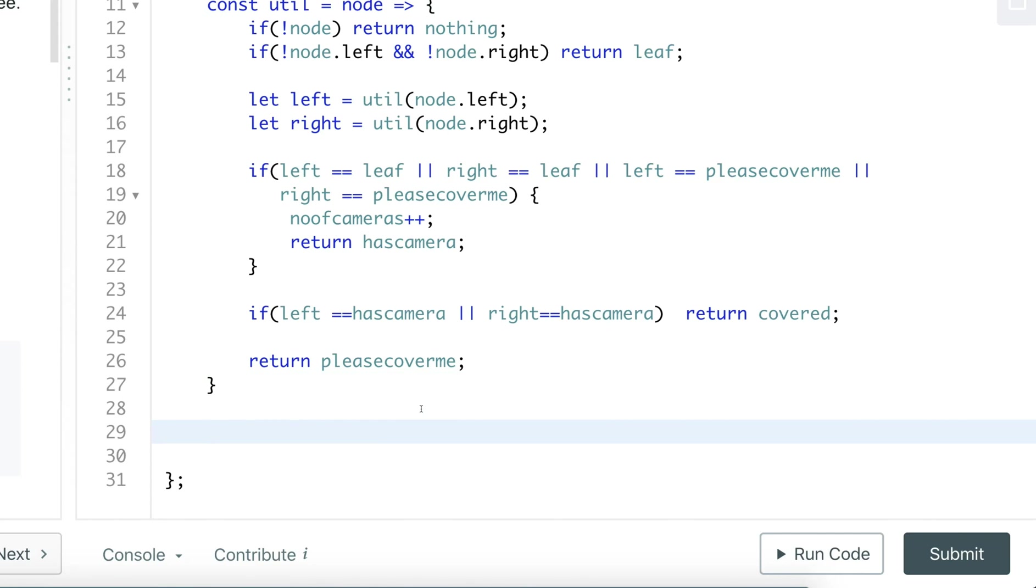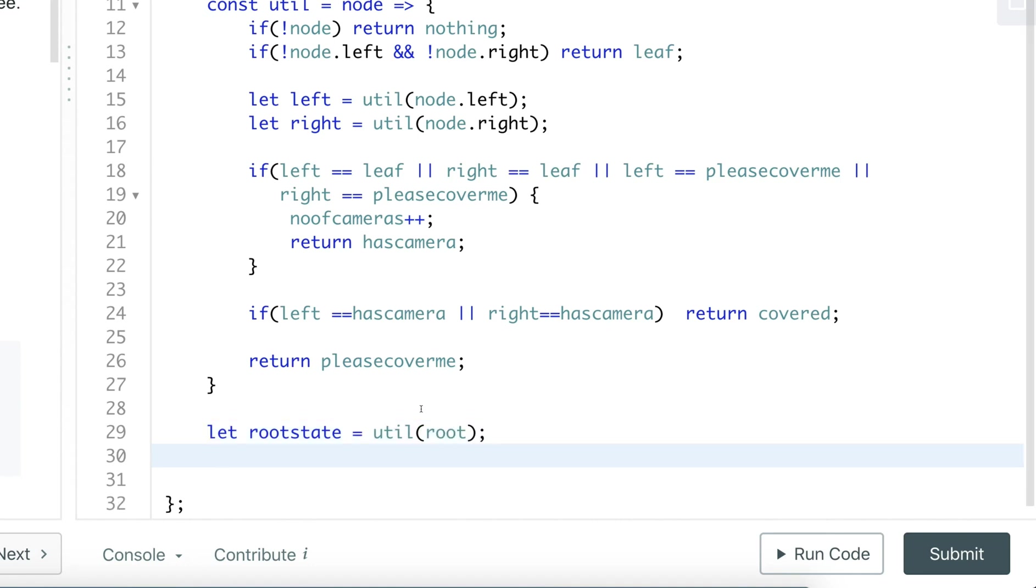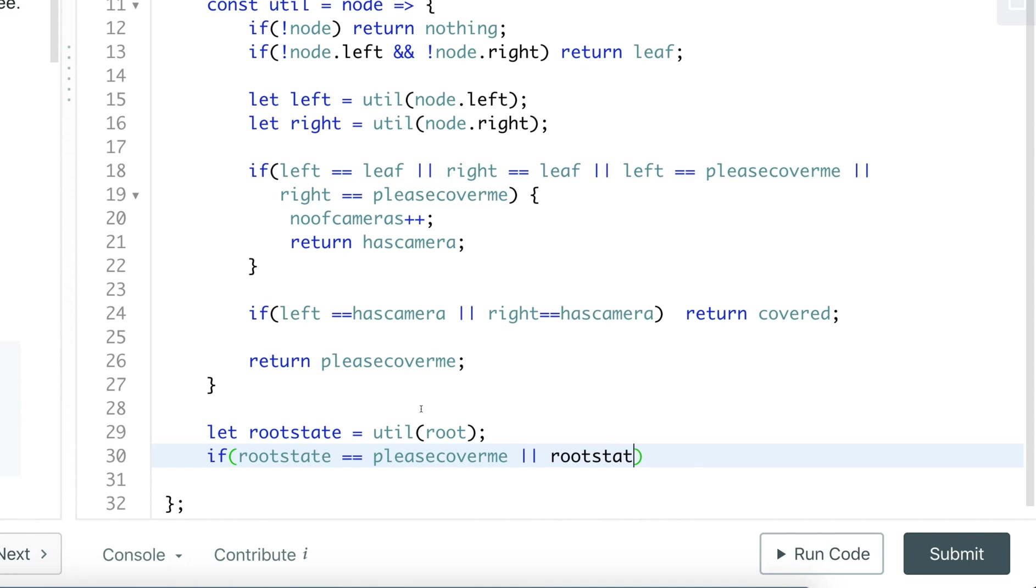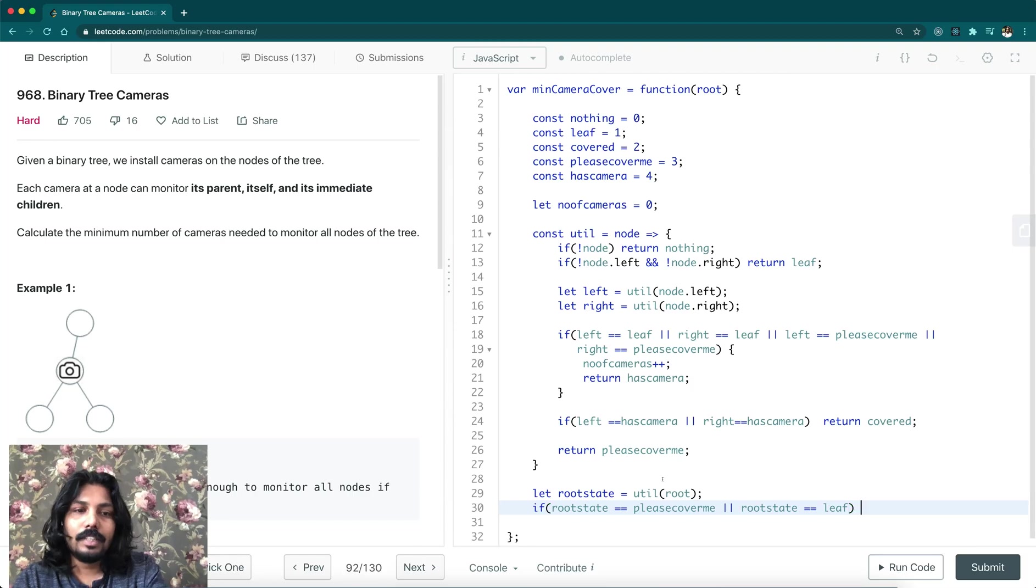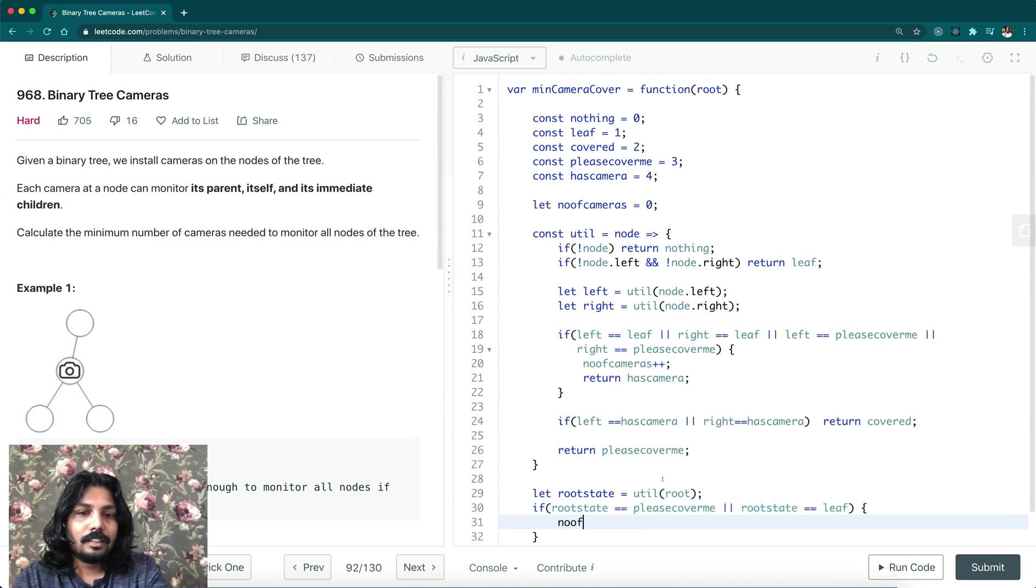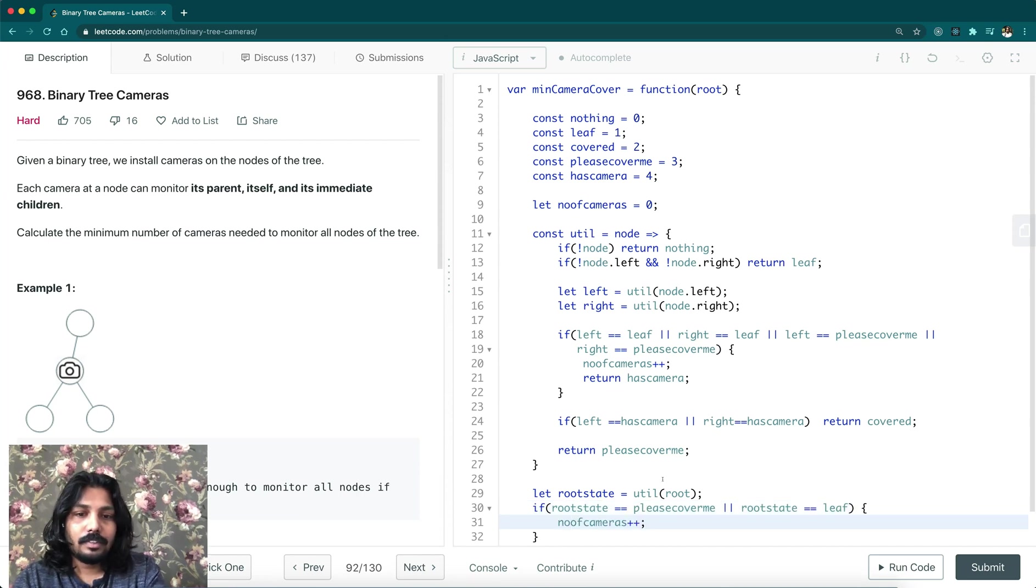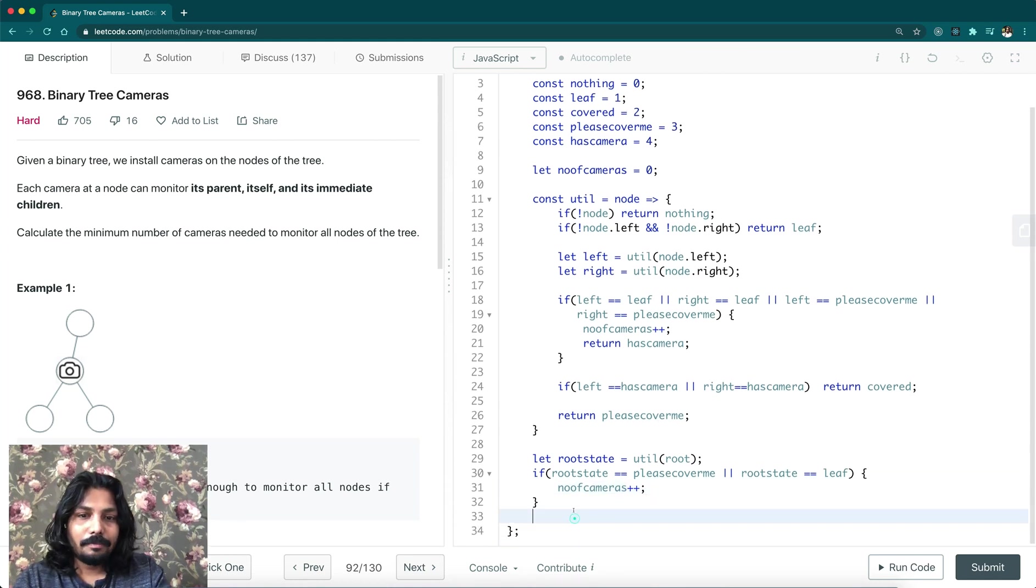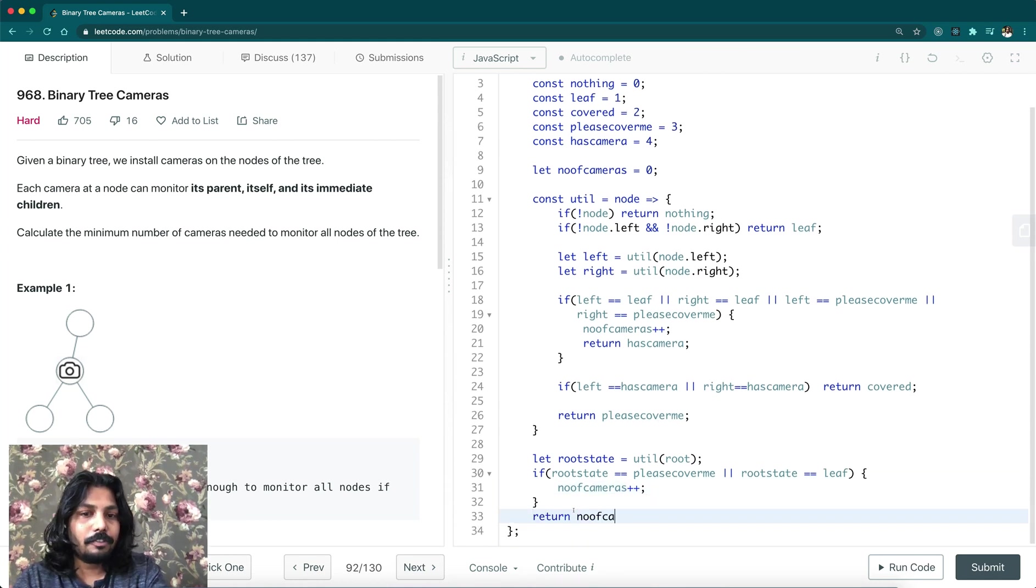Here, we must have a root state as well. It'll find, just solve for root. We'll be getting the root state. Just check root state - if it is requesting again please cover me, or root state can be a leaf node. It can be only node in the binary tree. In that case, number of cameras, just increment it. And return number of cameras.